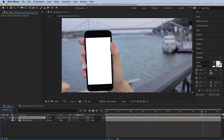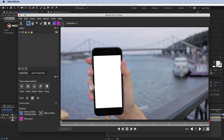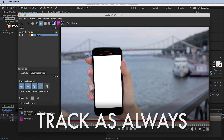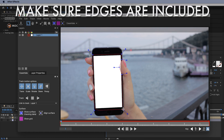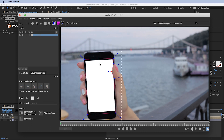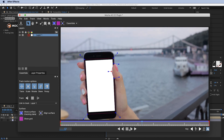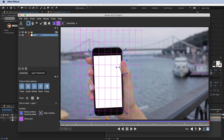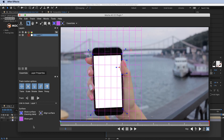I can still see some reflections so let's clip the black further — there we go, nothing left. Now let's add the Mocha AE effect again, open it up, and create our tracking plane. Remember, we want to include the screen and a little more so we can see the edges. Turn on perspective and click Track Forward. The track looks great.